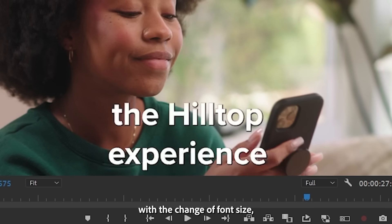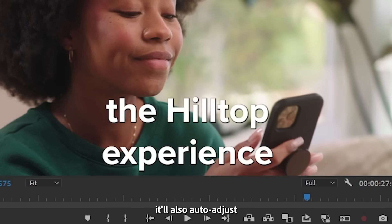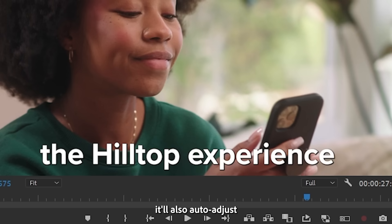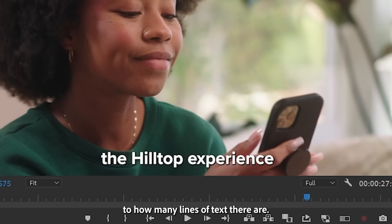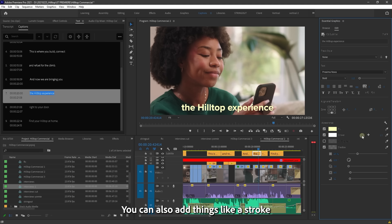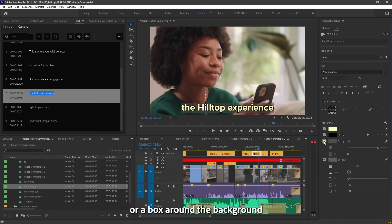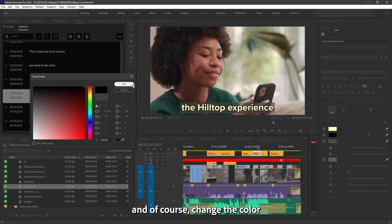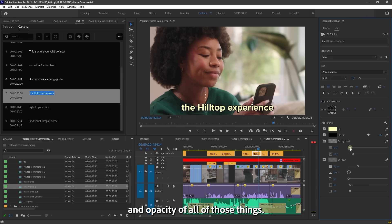You can see that with the change of font size, it'll also auto-adjust to how many lines of text there are. You can also add things like a stroke or a box around the background and of course change the color and opacity of all of those things.